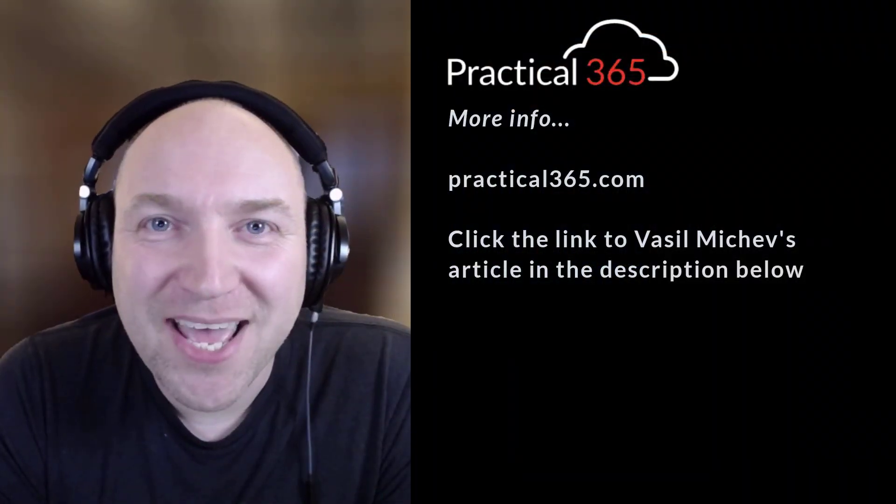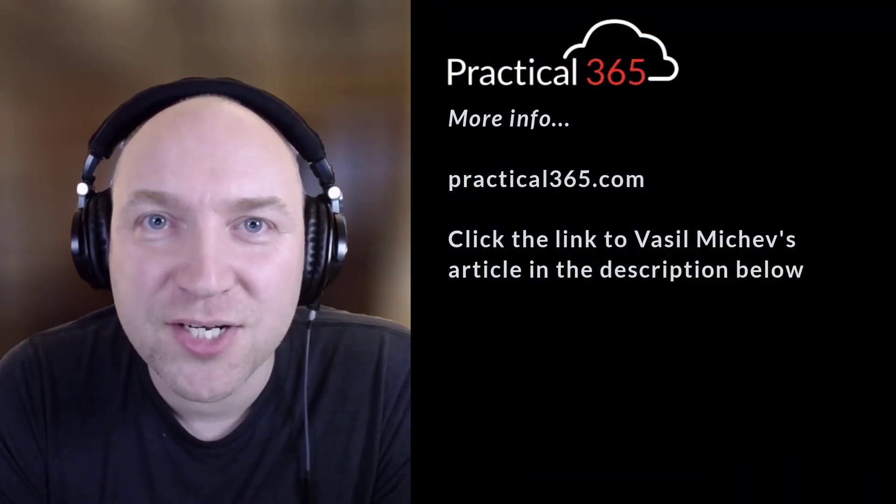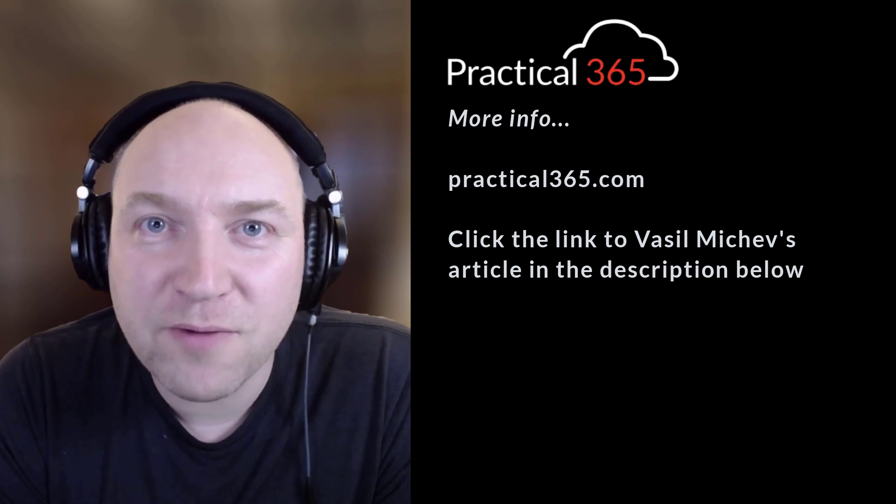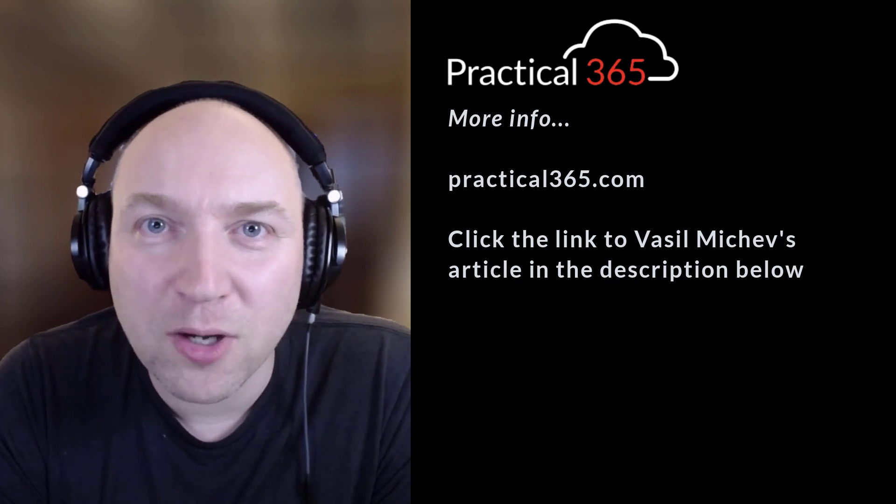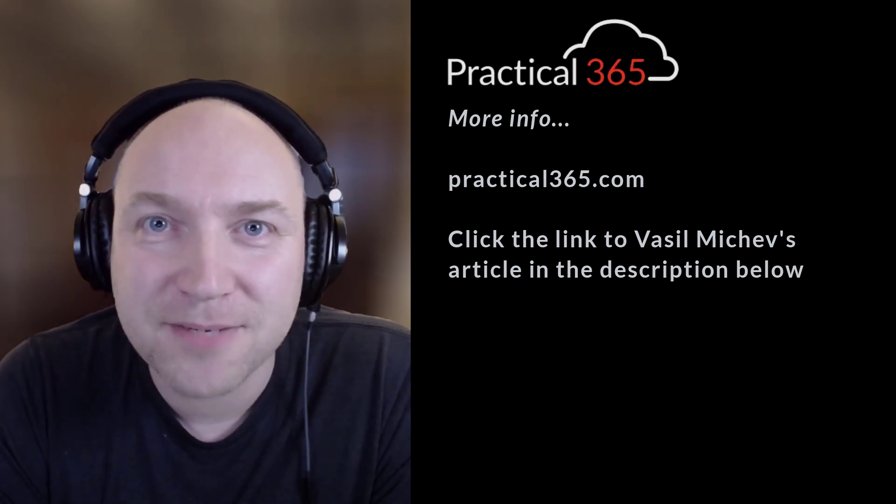Thanks, Mike. And for more information, check out the link below in the description for Vazeel's blog to show you the detailed step-by-step instructions.